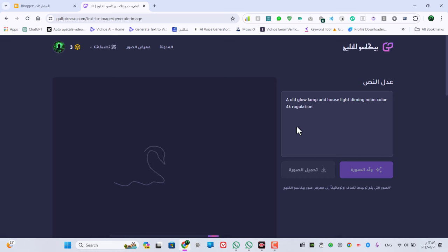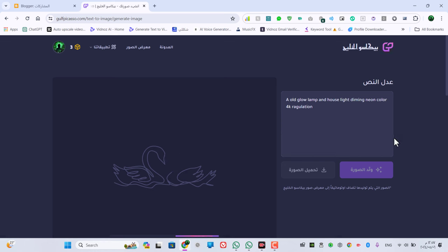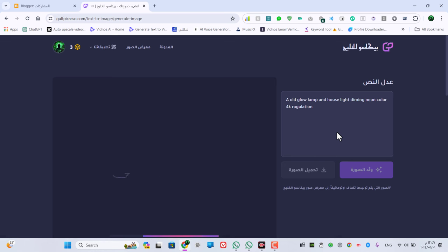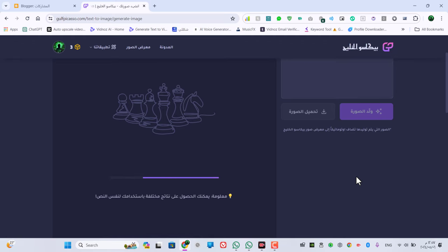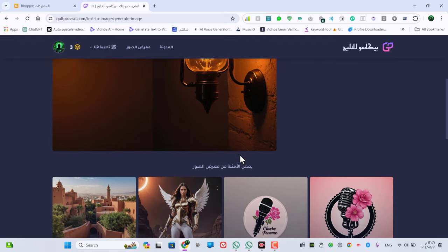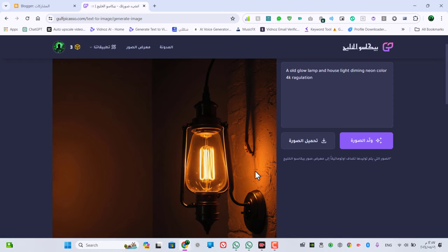مثلاً كتبنا بالإنجليزية: لمبة قديمة معلّقة وجودة الصورة فوركي. هنشوف دلوقتي الصورة طلعت إزاي عشان دي آخر صورة في الفيديو. هو بيعالج النص وجابها لنا صورة جميلة جداً.